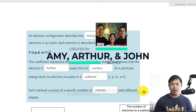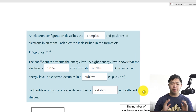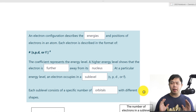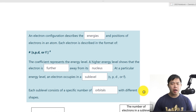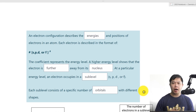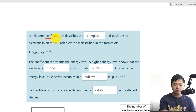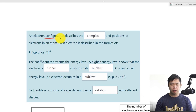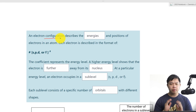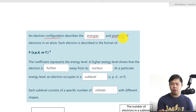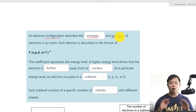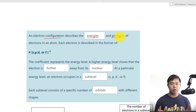Welcome back to another exciting chemistry lesson. In this lesson, we are going to learn about electrons and where they are located in an atom. Specifically, we are going to learn about electron configuration. This configuration describes the energies and position of all electrons in an atom.